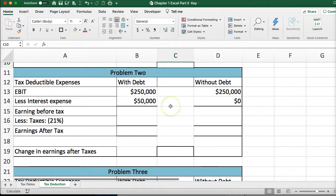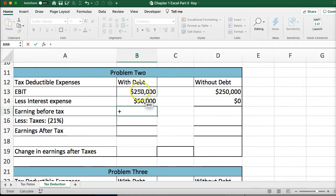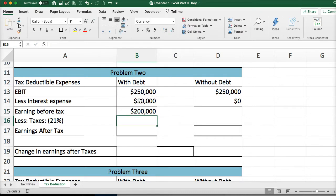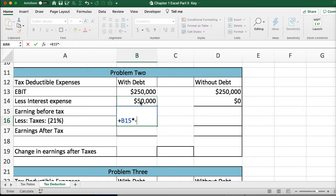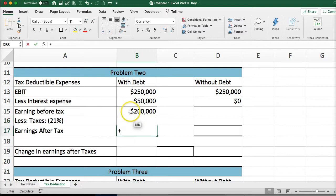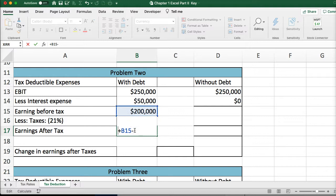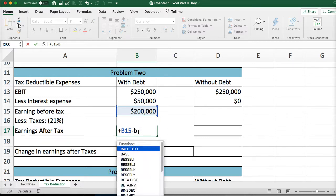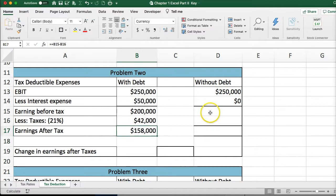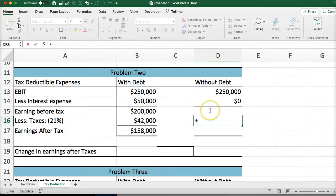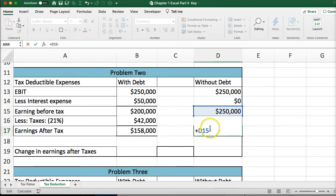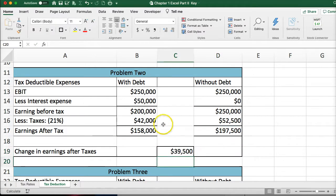For Problem 2, we do the same thing: take EBIT minus the interest expense to get the new earnings before tax, then multiply by 0.21 to get the taxes, and subtract to get earnings after tax. For the no-debt side, bring down the earnings, multiply by 21%, and the difference here comes to $39,000.